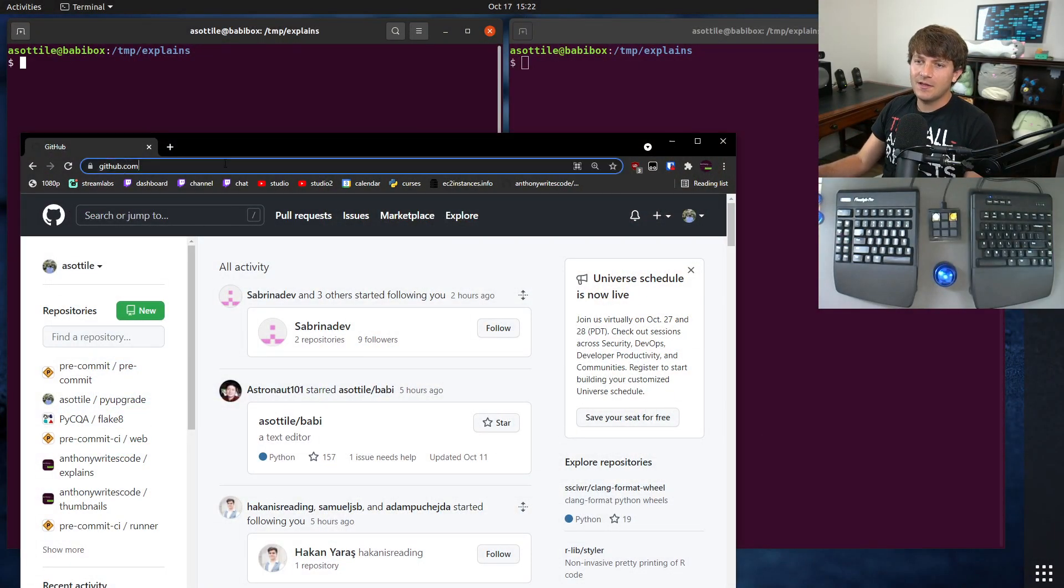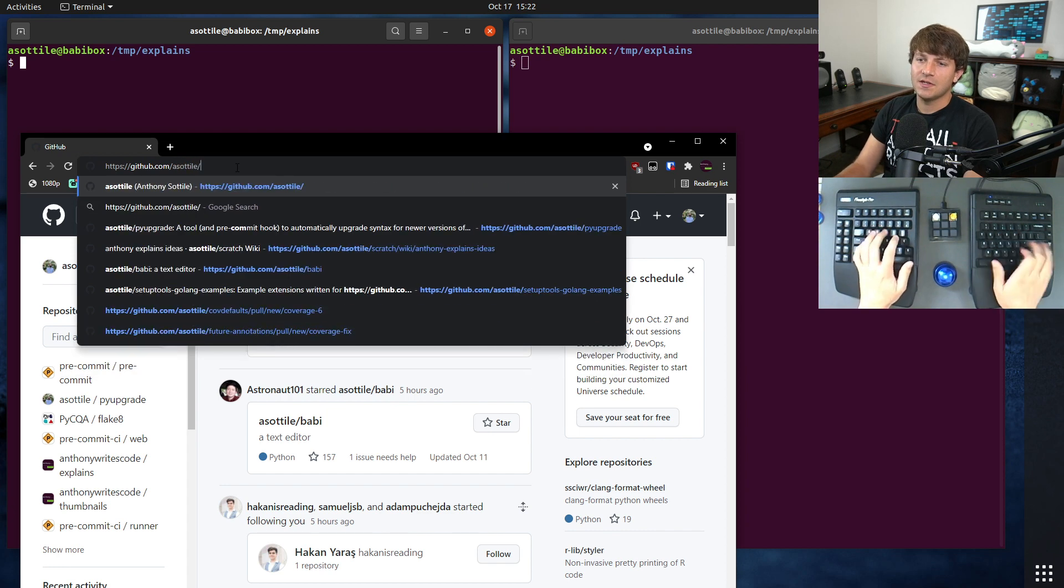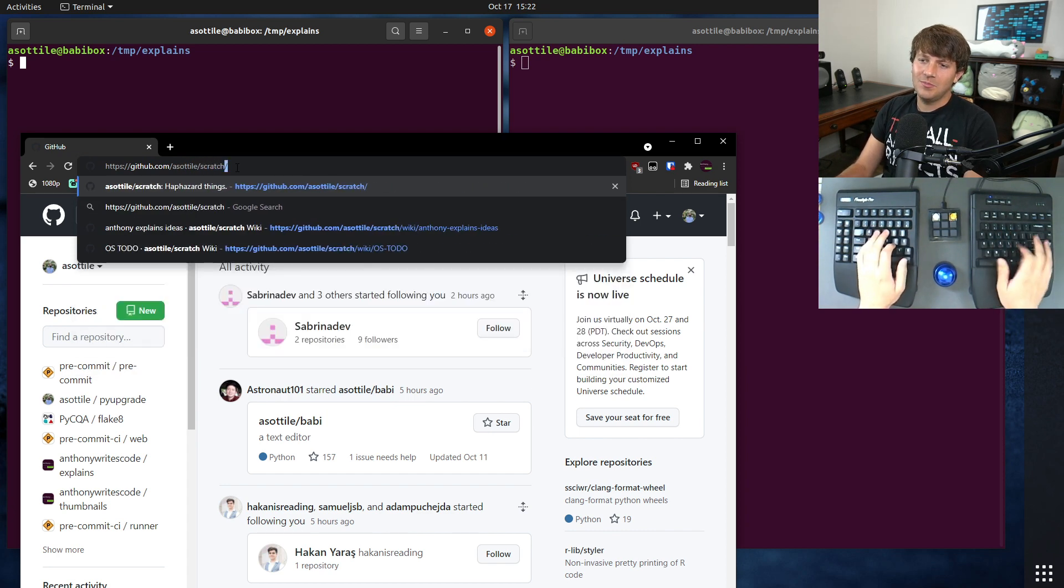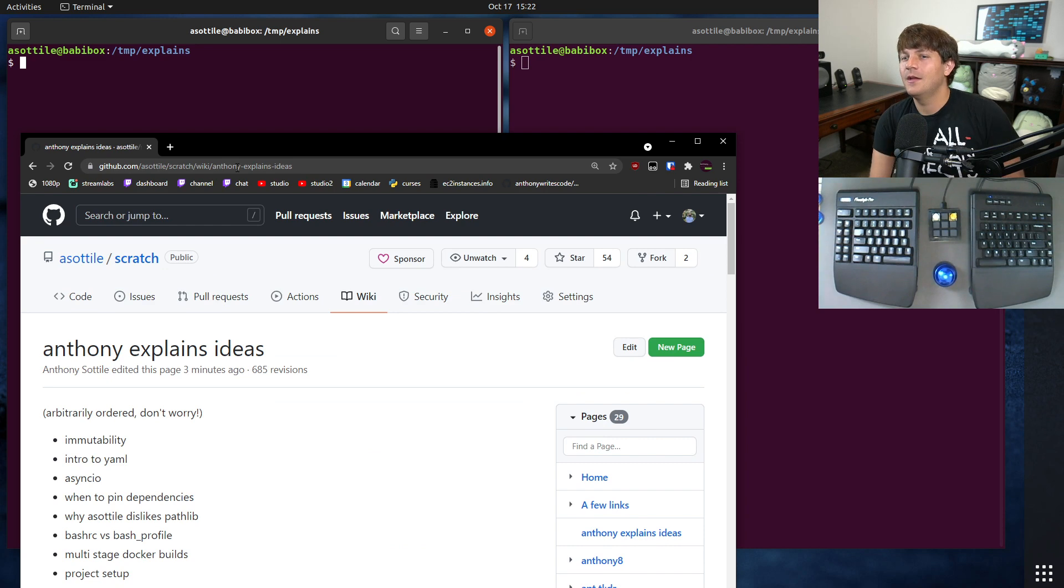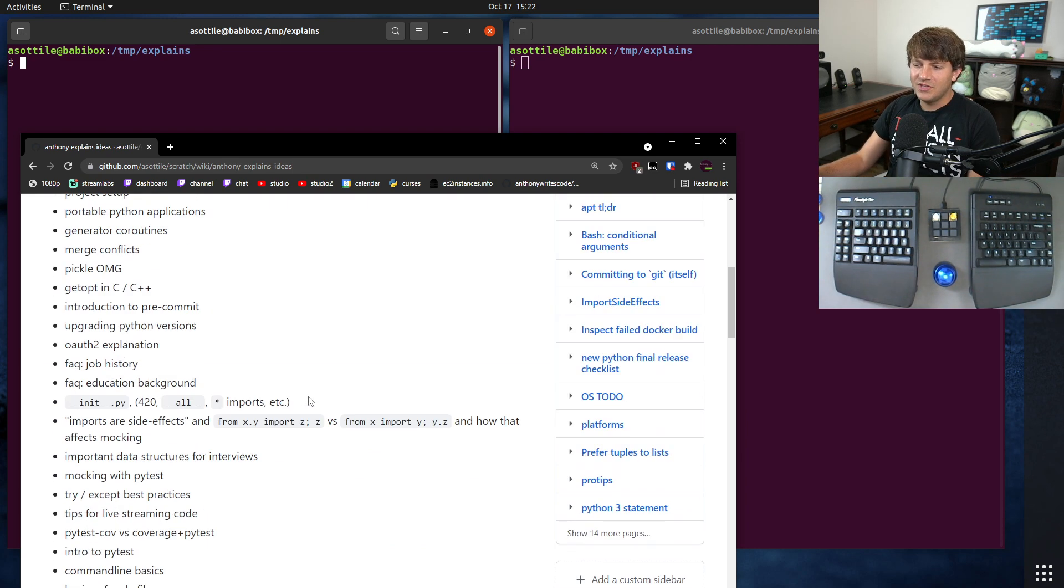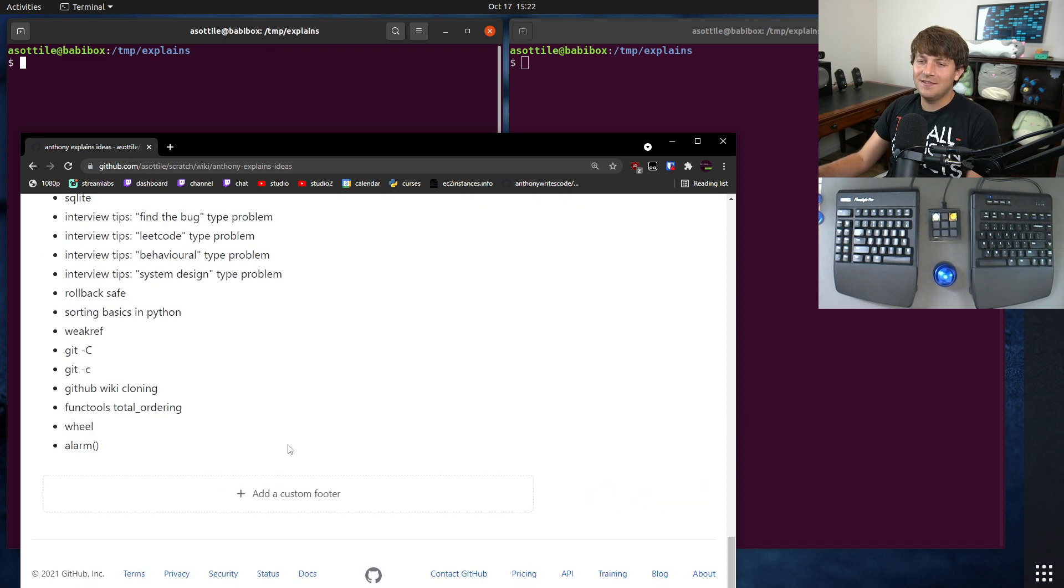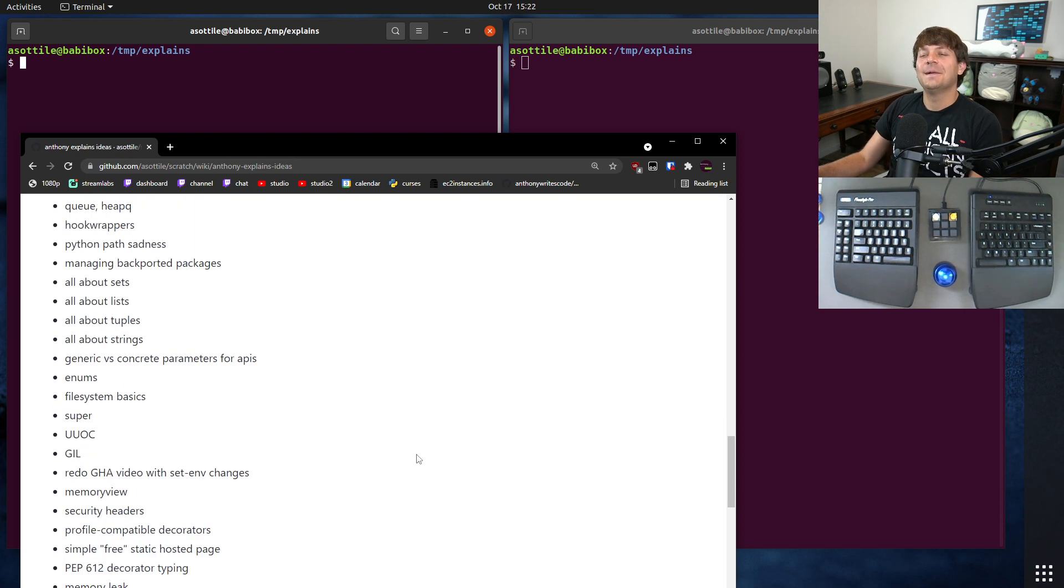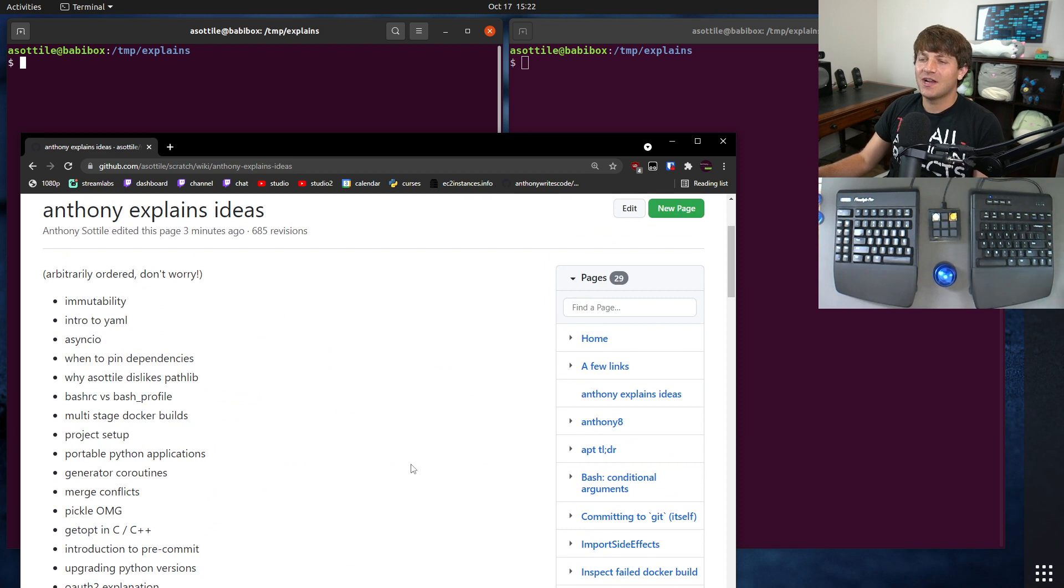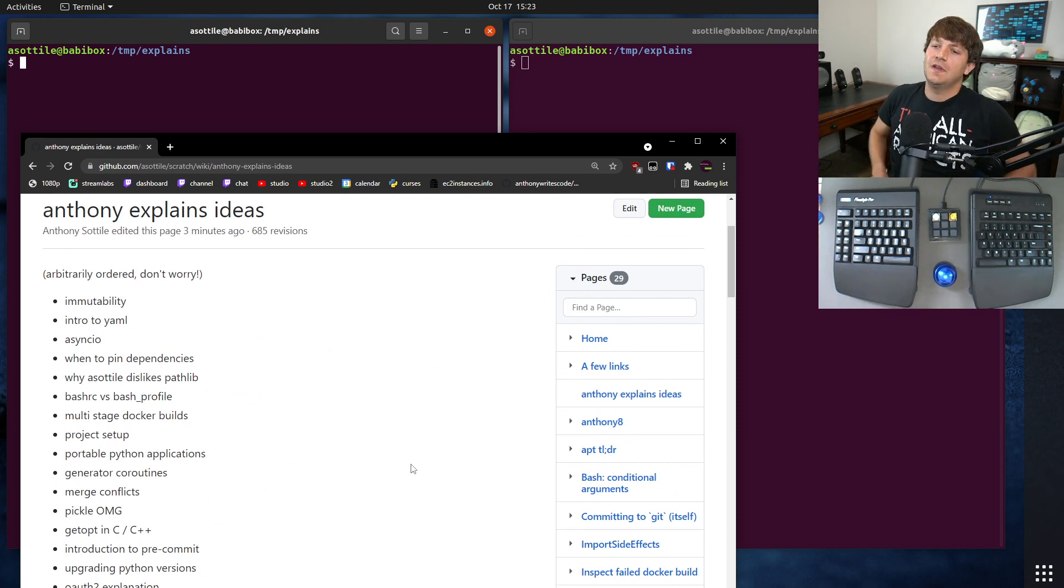Let me show you the wiki that I use the most, which is in my scratch repo. There's a wiki here and I have a whole bunch of pages in here. This happens to be the Anthony Explains video idea wiki page. Spoilers I guess, but this is basically how I keep track of what I'm gonna do with future videos.